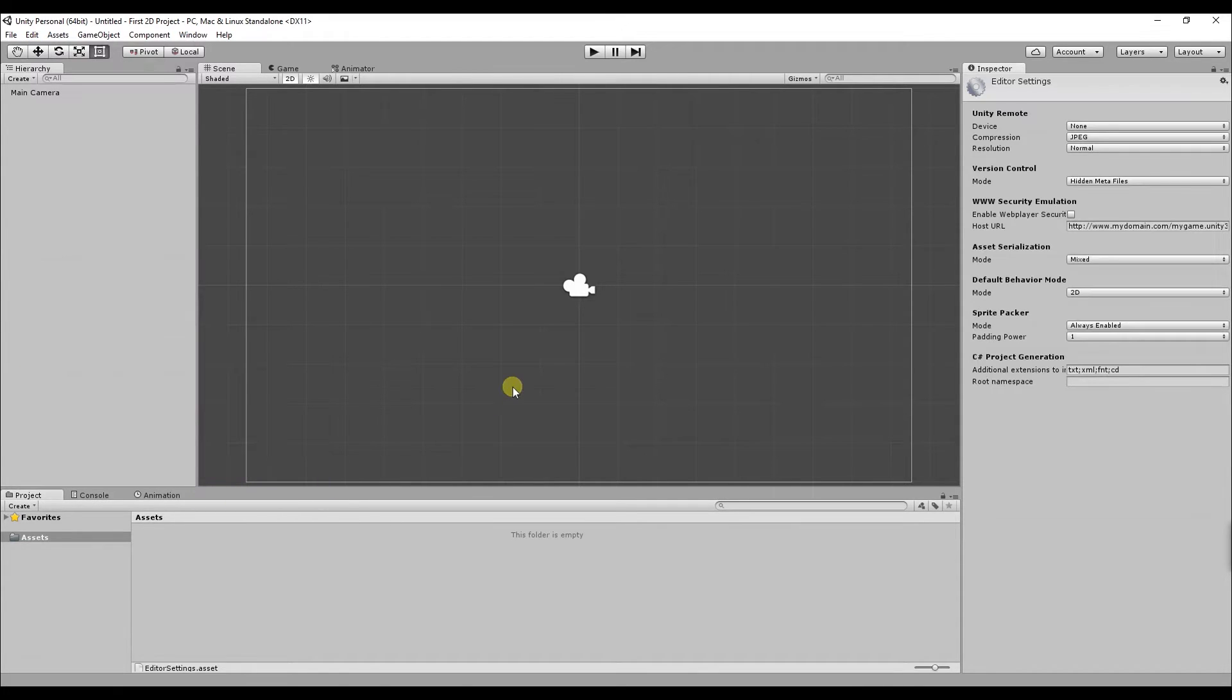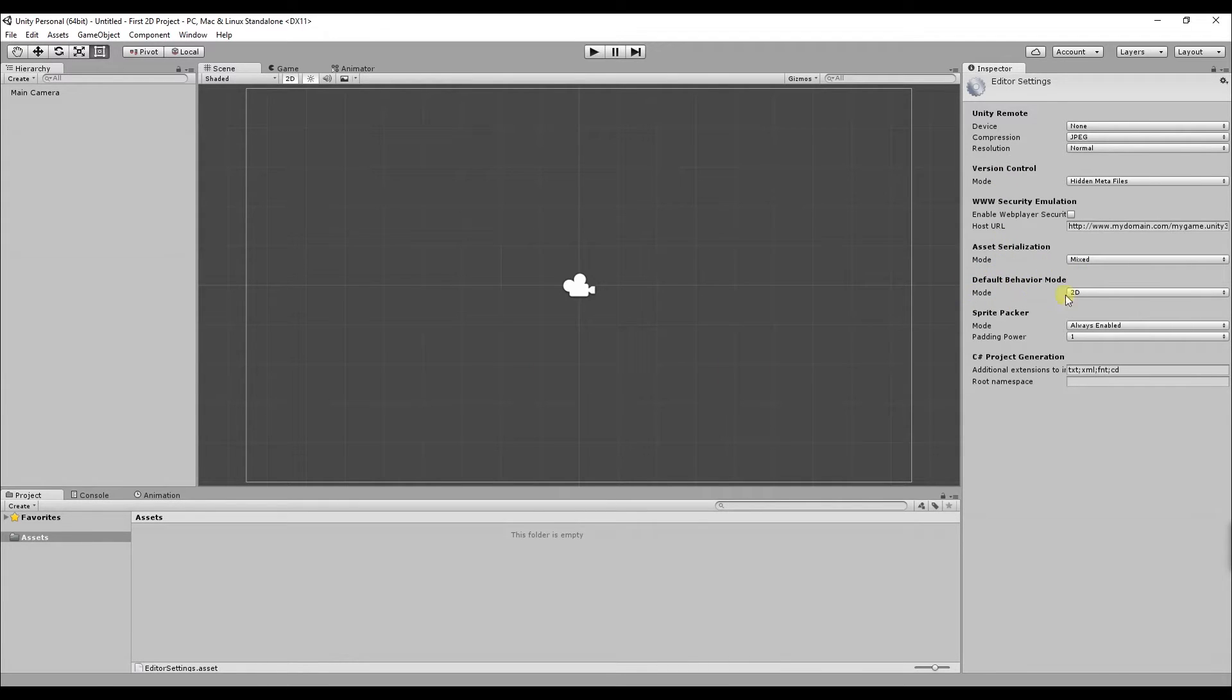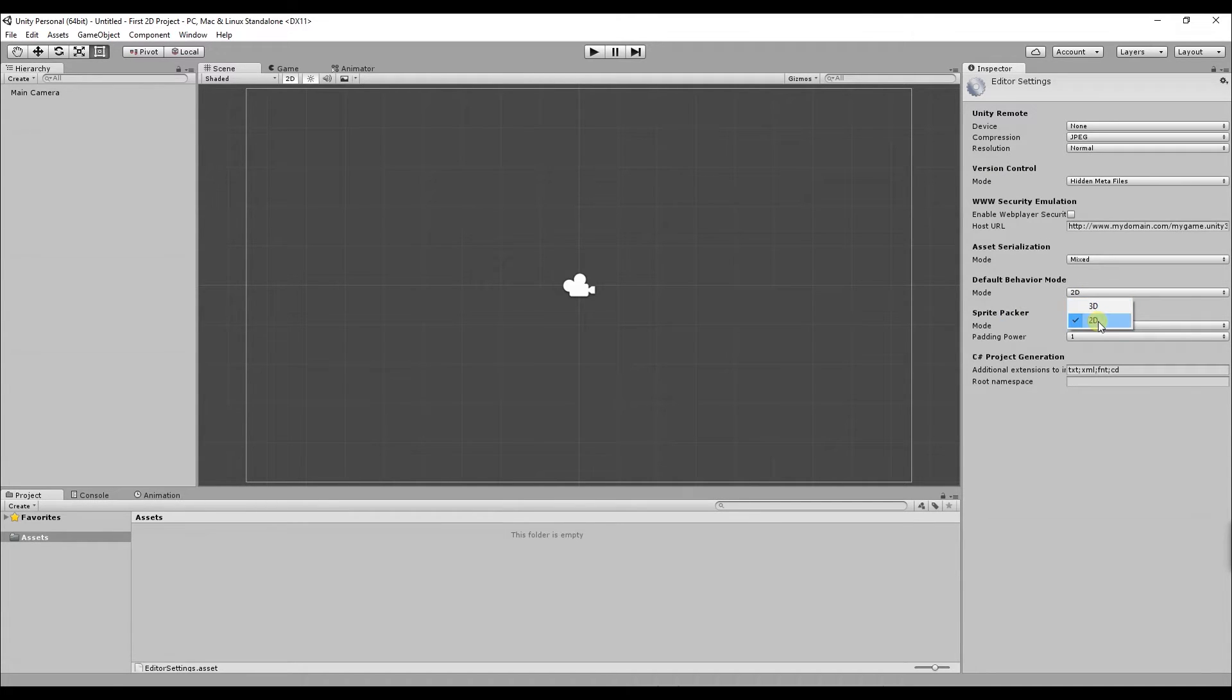If you look to the right of the screen in the inspector go all the way down to default behavior mode and next to mode if you click the drop down menu you can change whether it's a 3D project or 2D project.